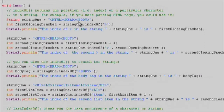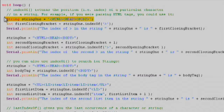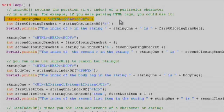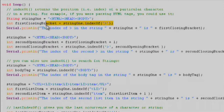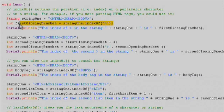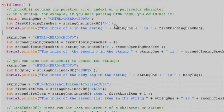Now we'll look at the loop function. Let's declare a string1 which will contain some HTML tags. Let's say we want to find the first closing bracket in the string of tags. Using string1.indexOf, we can find the position of the first greater-than character and set that to a variable for later use. Go ahead and print that out to the serial monitor.